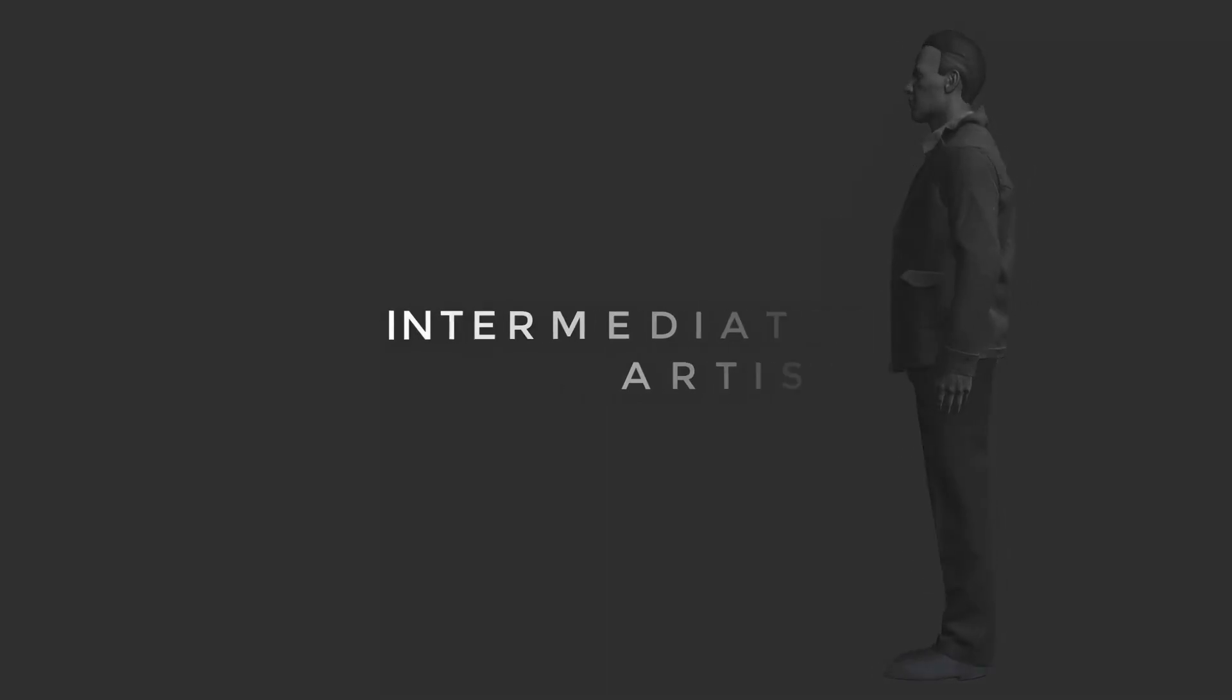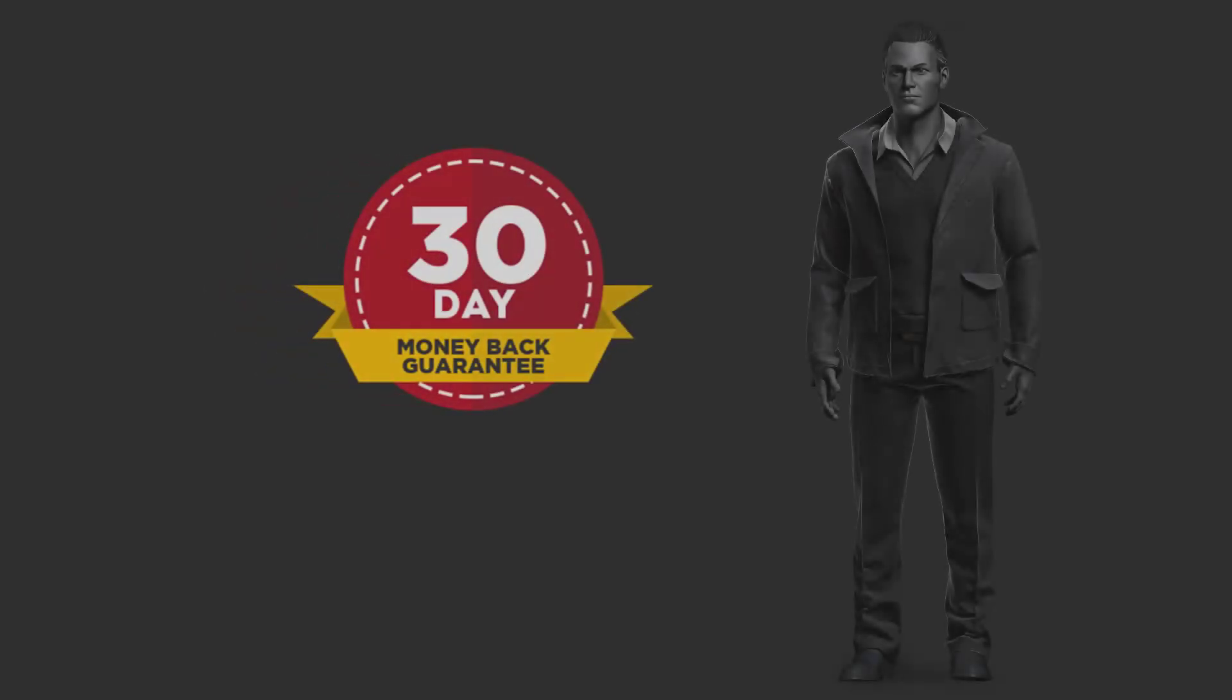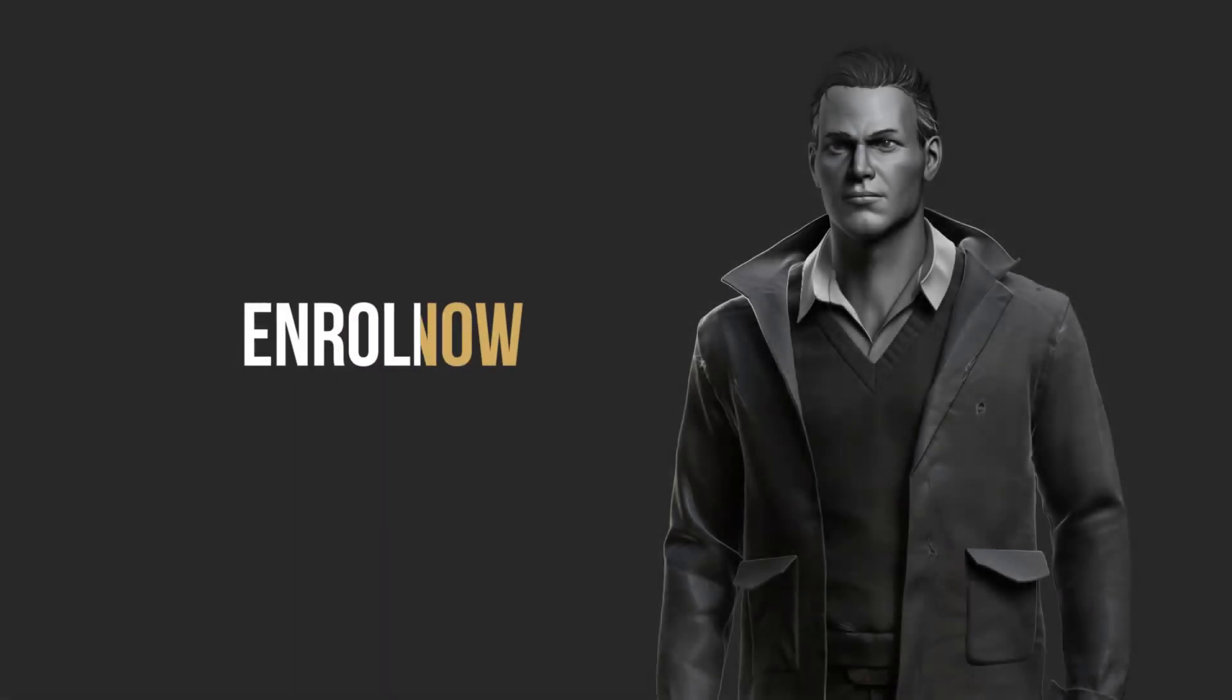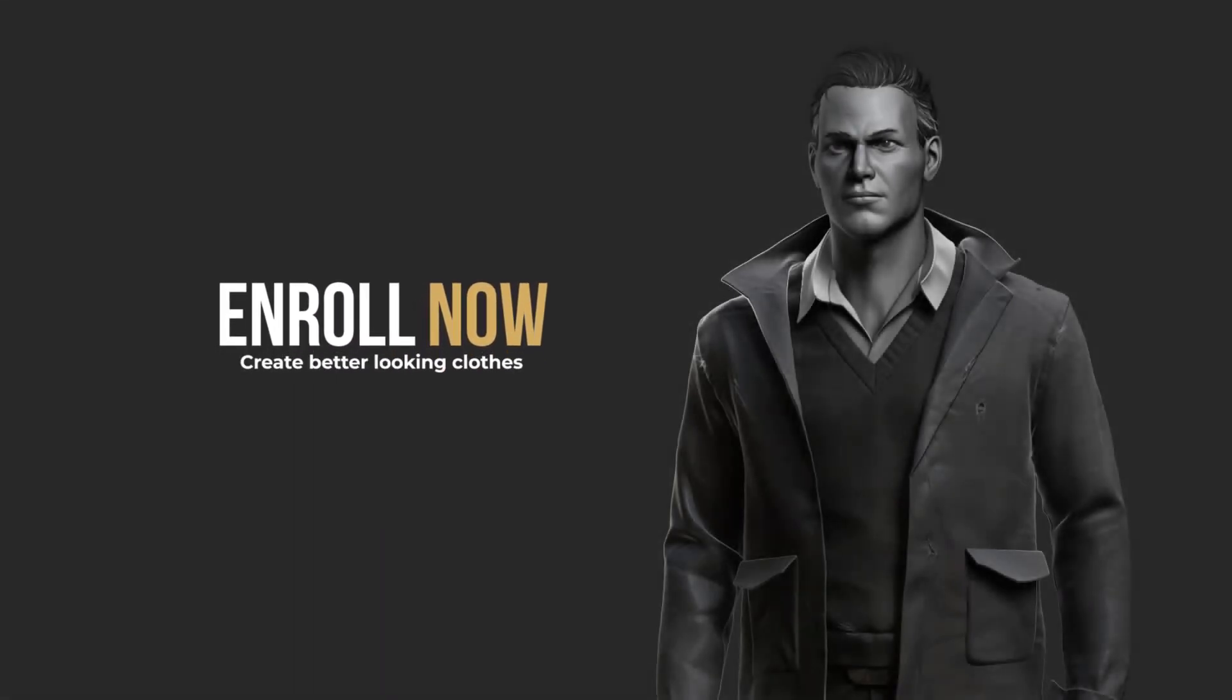There is a 30 days money back guarantee so there isn't any risk to enroll in this course. So enroll now and take your clothes sculpting abilities to the next level.